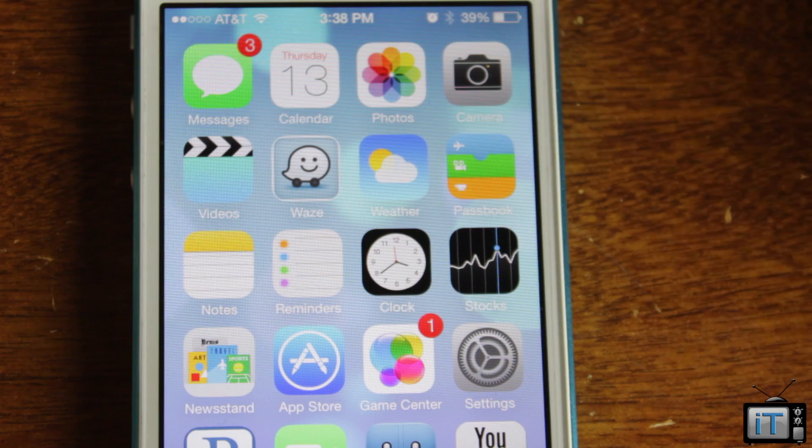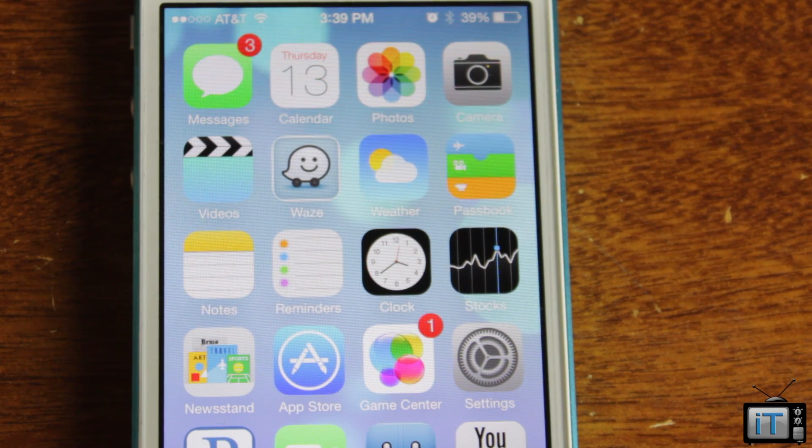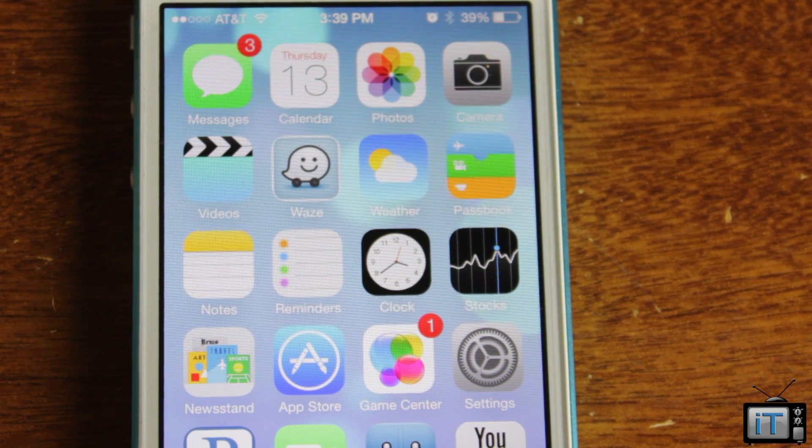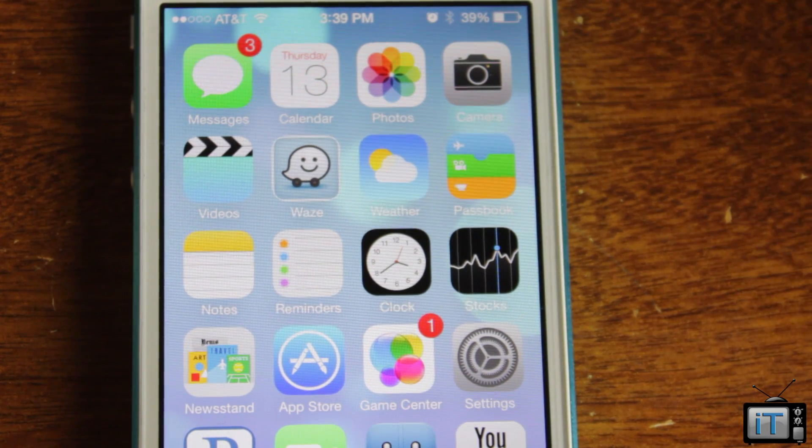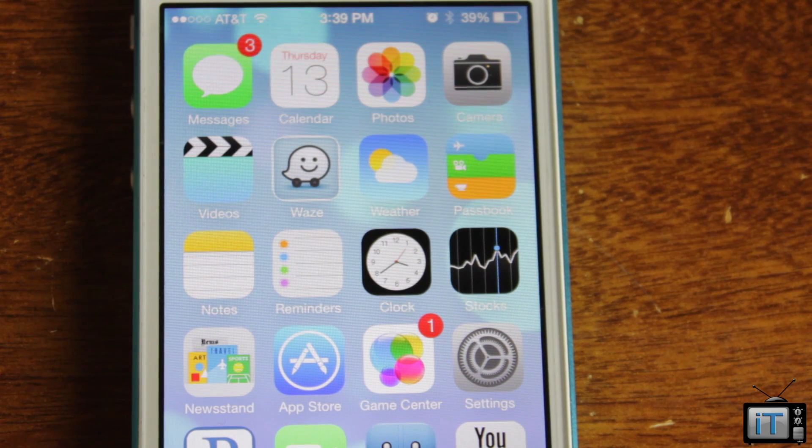This is iOS 7. If you want to learn more about iOS 7 or install it on your own device, go ahead and check the description, and you can learn more about that.